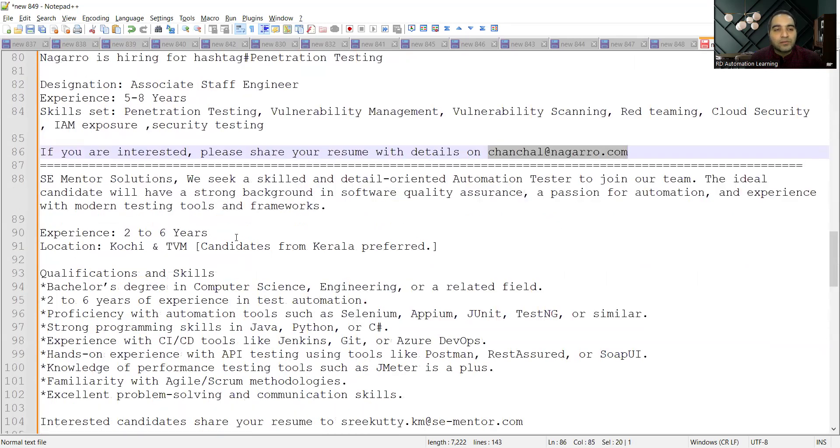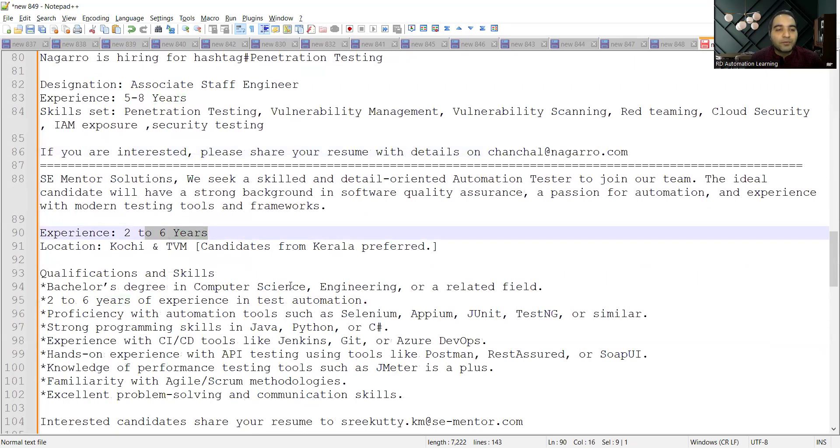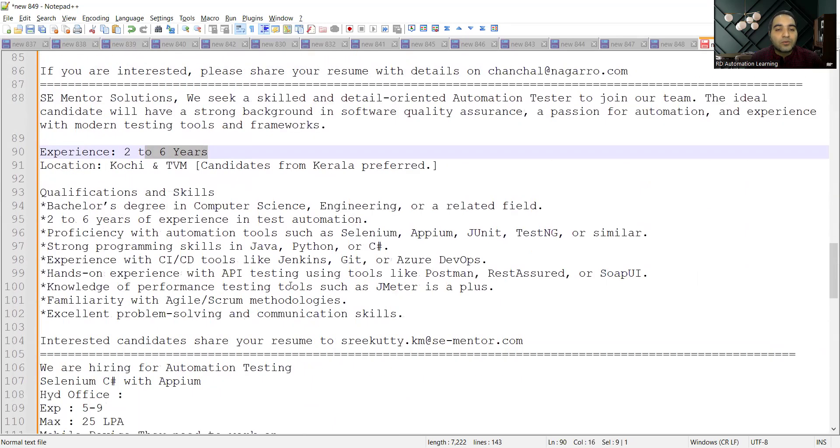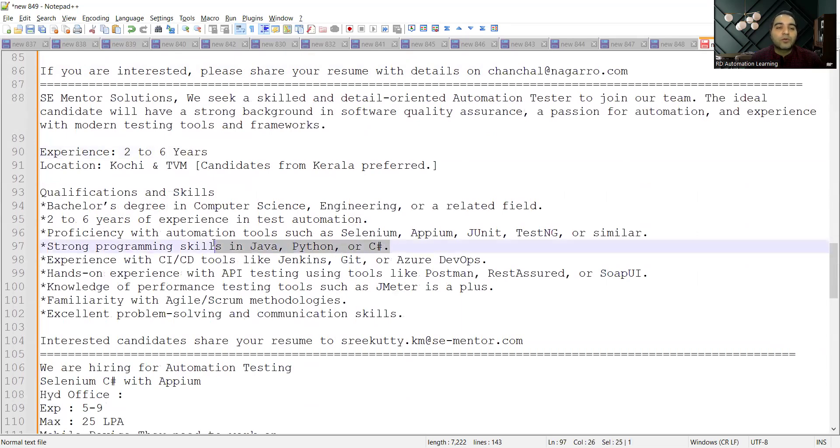Two to six years of experience, location is Kochi, and candidates from Kerala would be preferred. They are looking for someone who has got good programming skills in Java, Python, or C#, experience with CI/CD tools like Jenkins, Git. Interested candidates can share your resume to this email address.